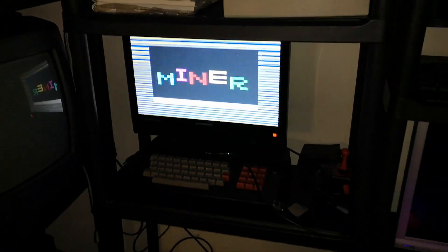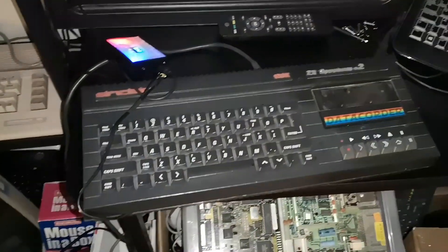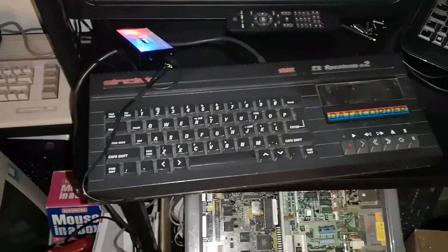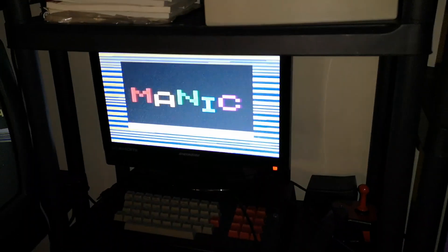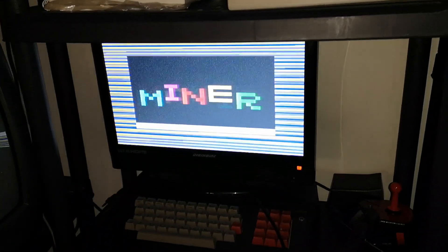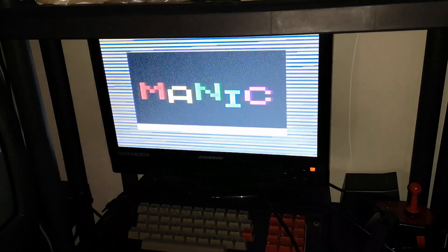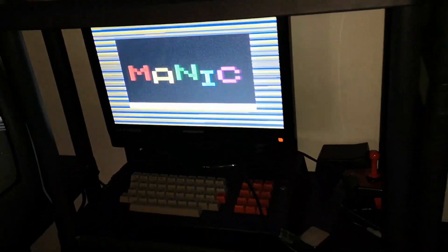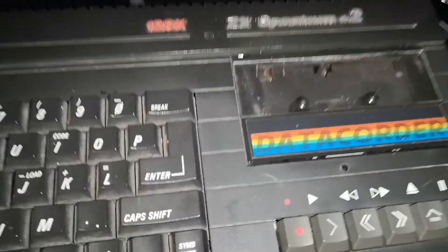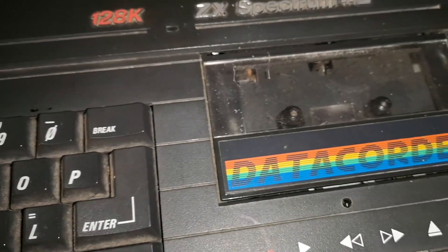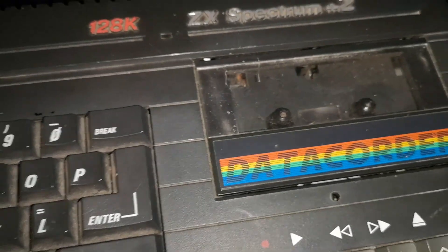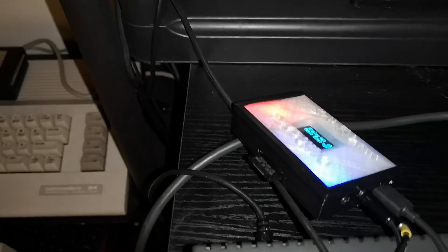Okay, we have nothing out of the ordinary. It's a Spectrum 128 Plus 2 which is loading from cassette. Now this machine has a dead cassette drive, you can see it's not spinning, not turning, and it's actually loading from an SD tape drive.